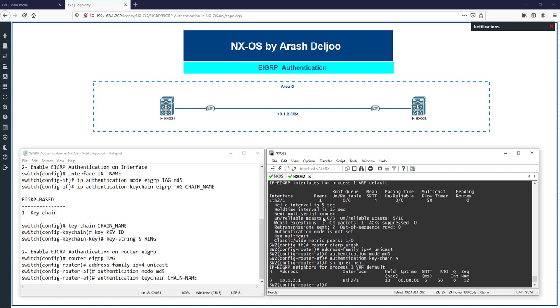After configuring NX-OS2, 'show ip eigrp neighbors' shows we now have neighbors. You can configure one switch using the eigrp-based method and the other using the interface-based method — both are compatible with each other.